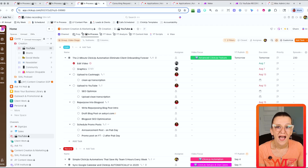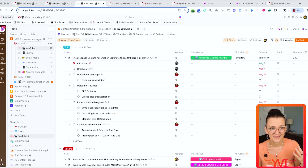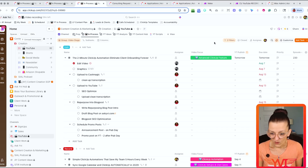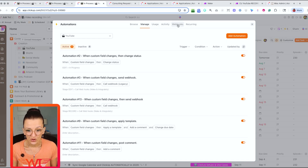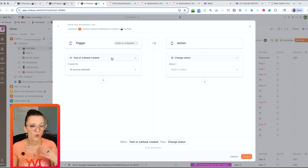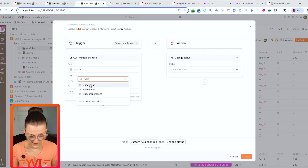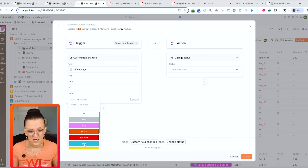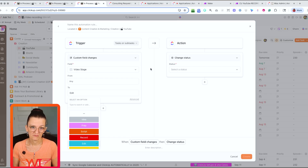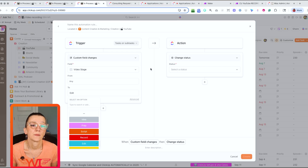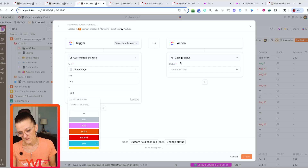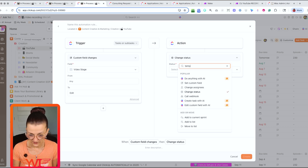I've paired this task template with an automation, just like in automation number one, so I never have to manually create and assign tasks. Going into automations, create a new automation: when a specific custom field — our video stage — changes to 'Edit,' that triggers pulling everything in. This accounts for me potentially being late to record; things happen. Then we apply a template.